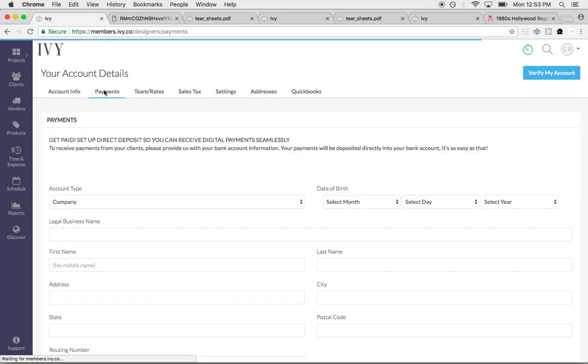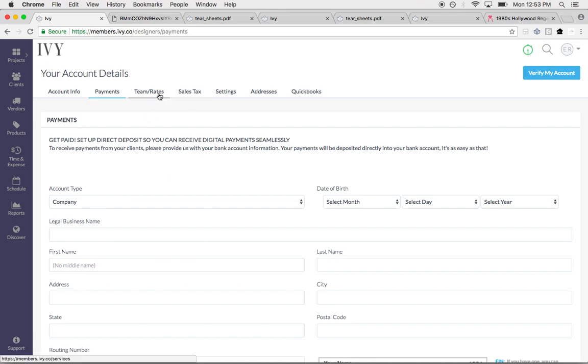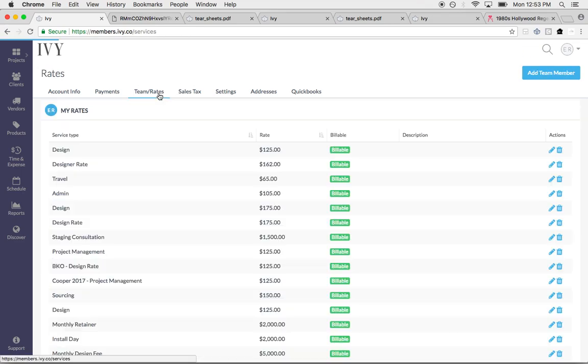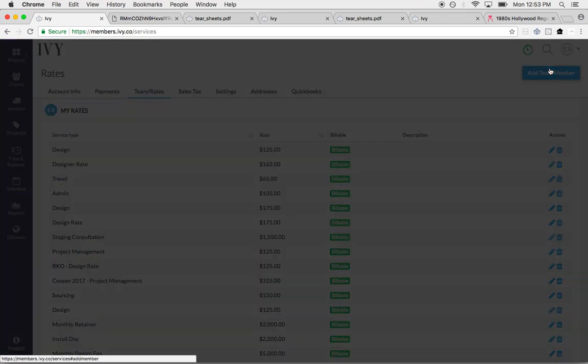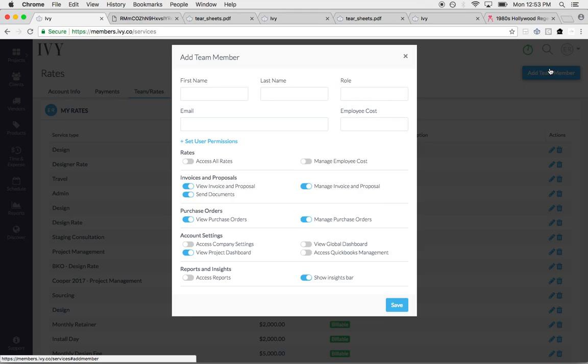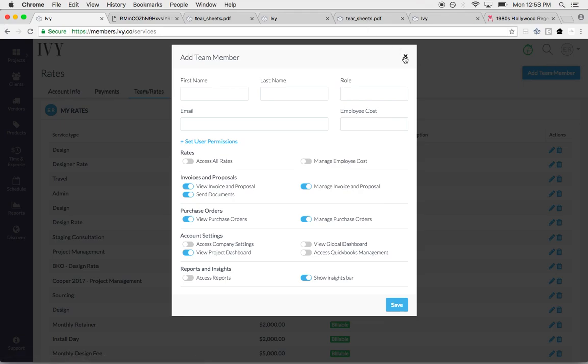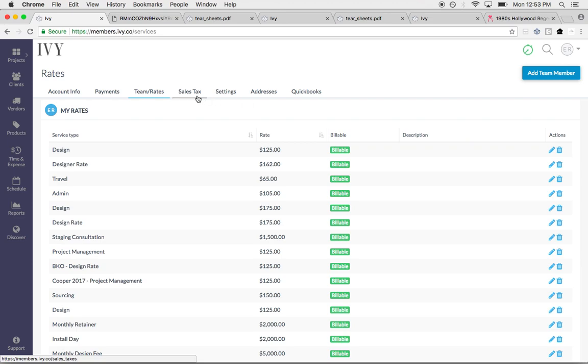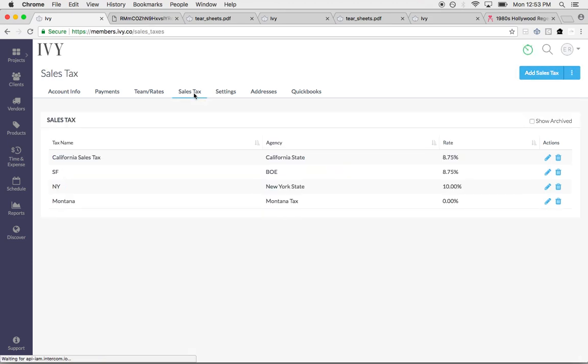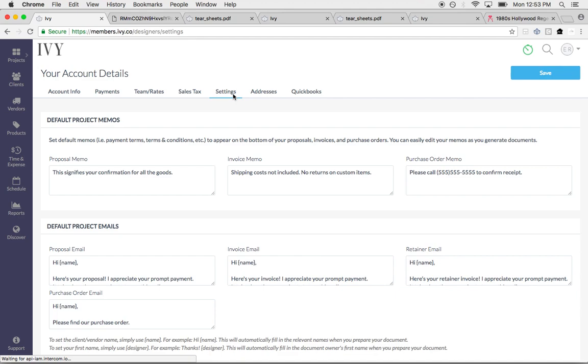Other things you can do in your account, you can set up your banking. If you want to receive online payments, this is where you would do so. You can add team members right here and you can even set the permissions of what they can or can't see within your Ivy account. Super helpful.